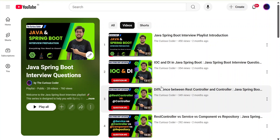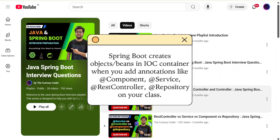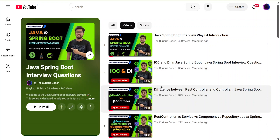Briefly, what dependency injection is: instead of you creating an object, Spring Boot creates an object for you. Those objects are stored in the IOC container. You add an annotation to your class like @Component, @Service, or @Controller, and the object of that class gets created. We call those objects beans, and you can use them throughout your application using the @Autowired annotation — that is called dependency injection. There are three ways of doing that, and in this video I'll be covering them one by one.